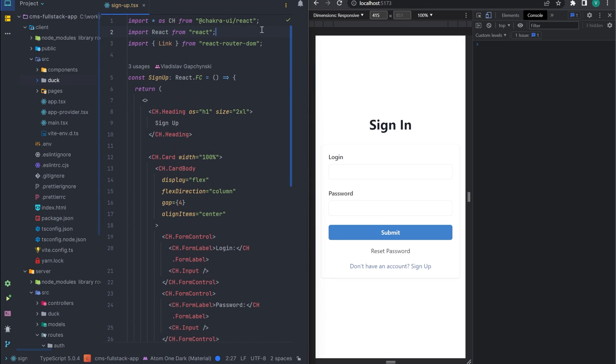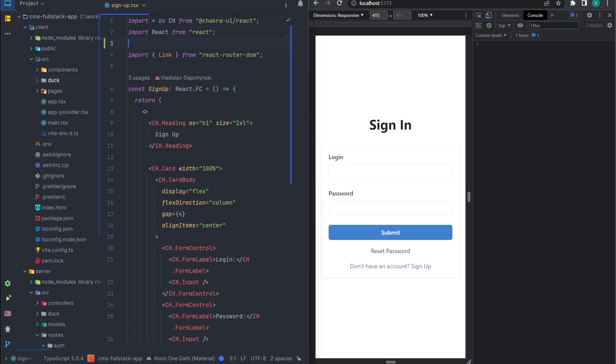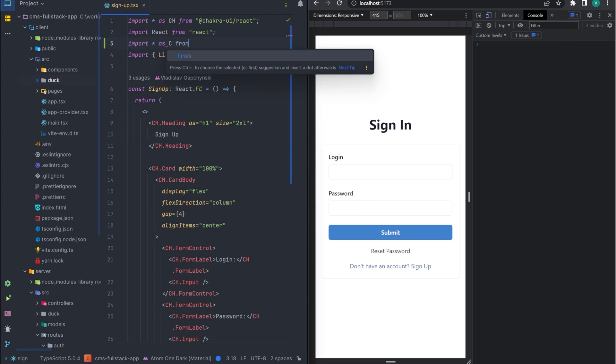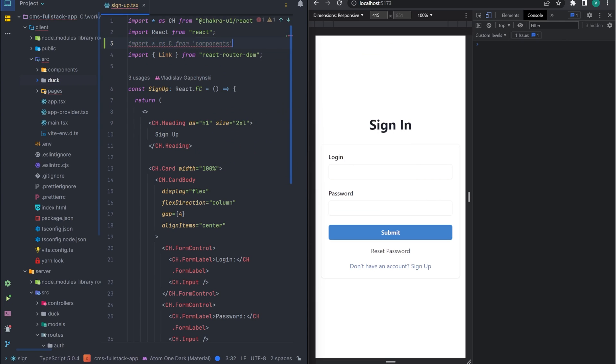In this video, we will connect our signup form to our API. To do this, we will replace the static layout with our components.